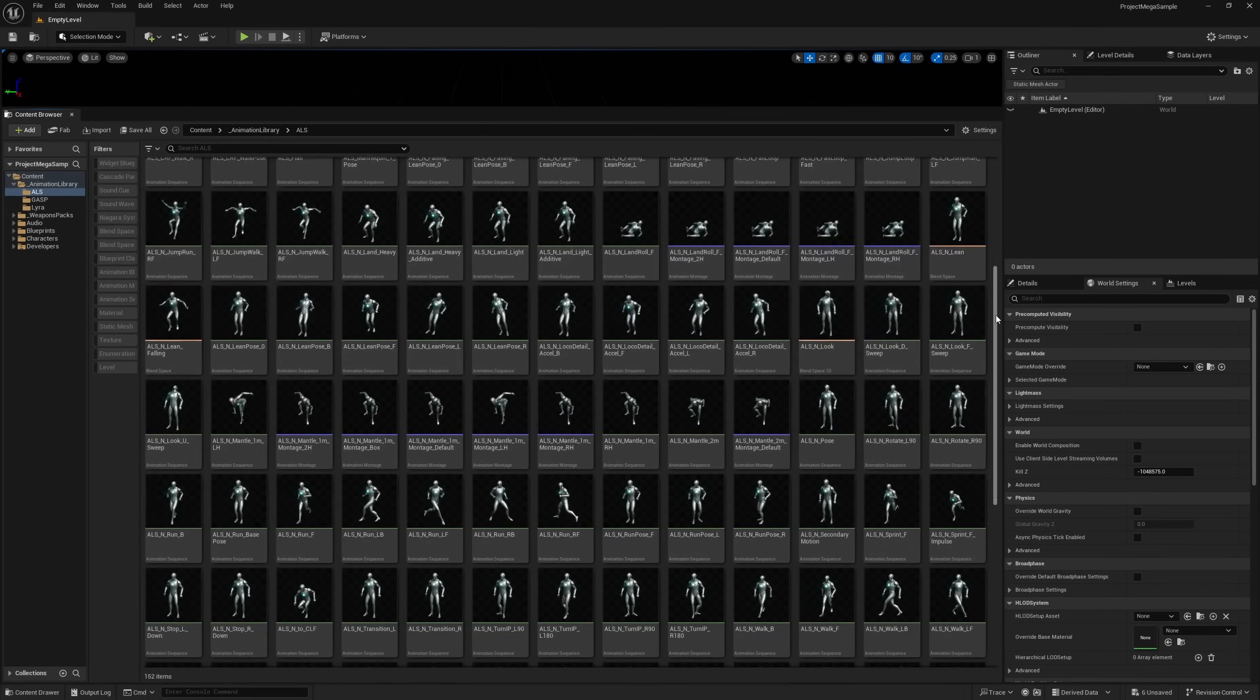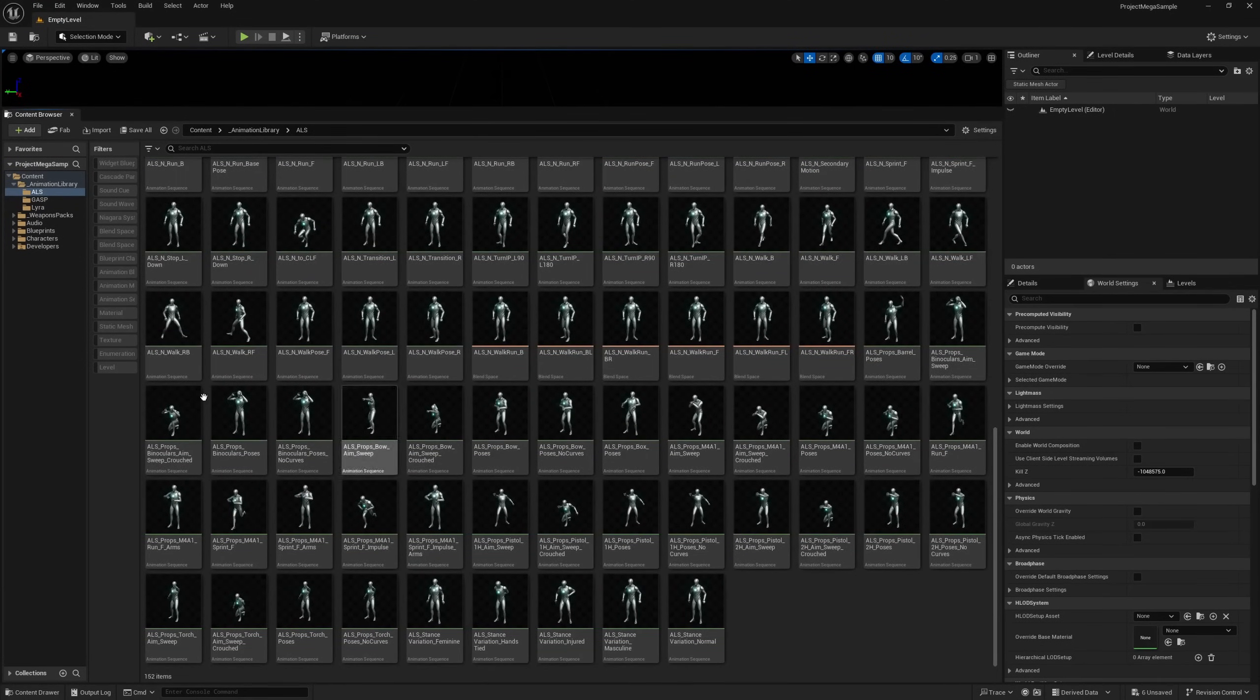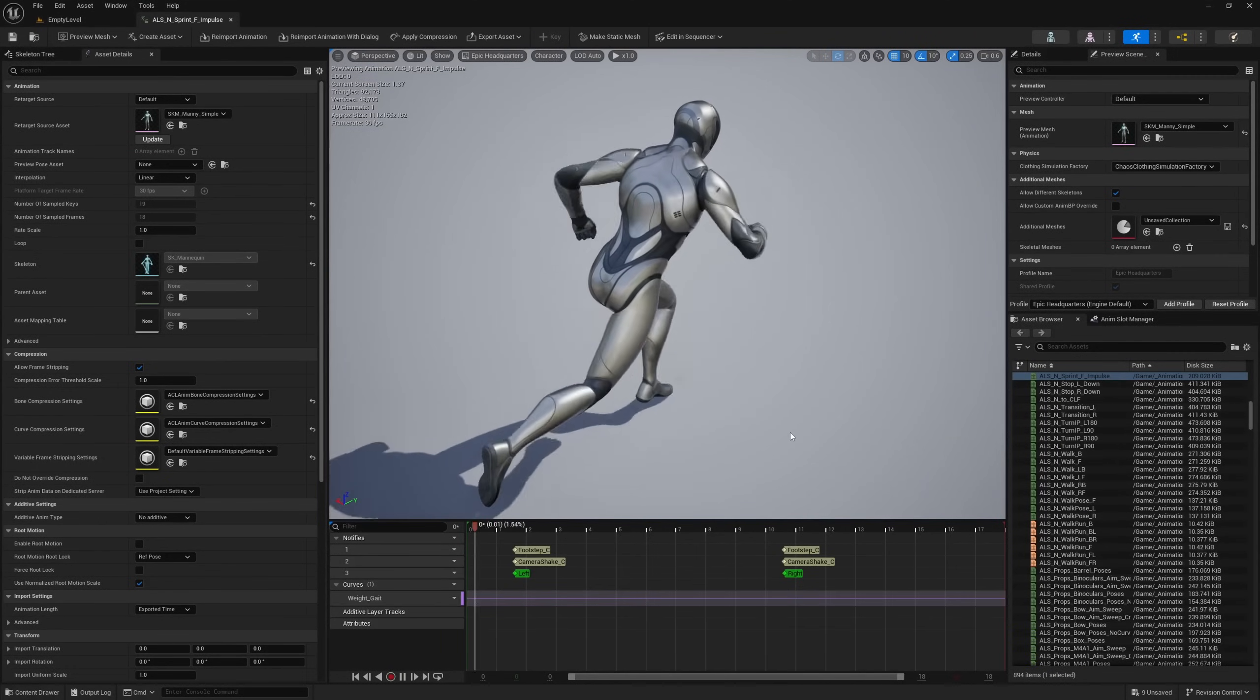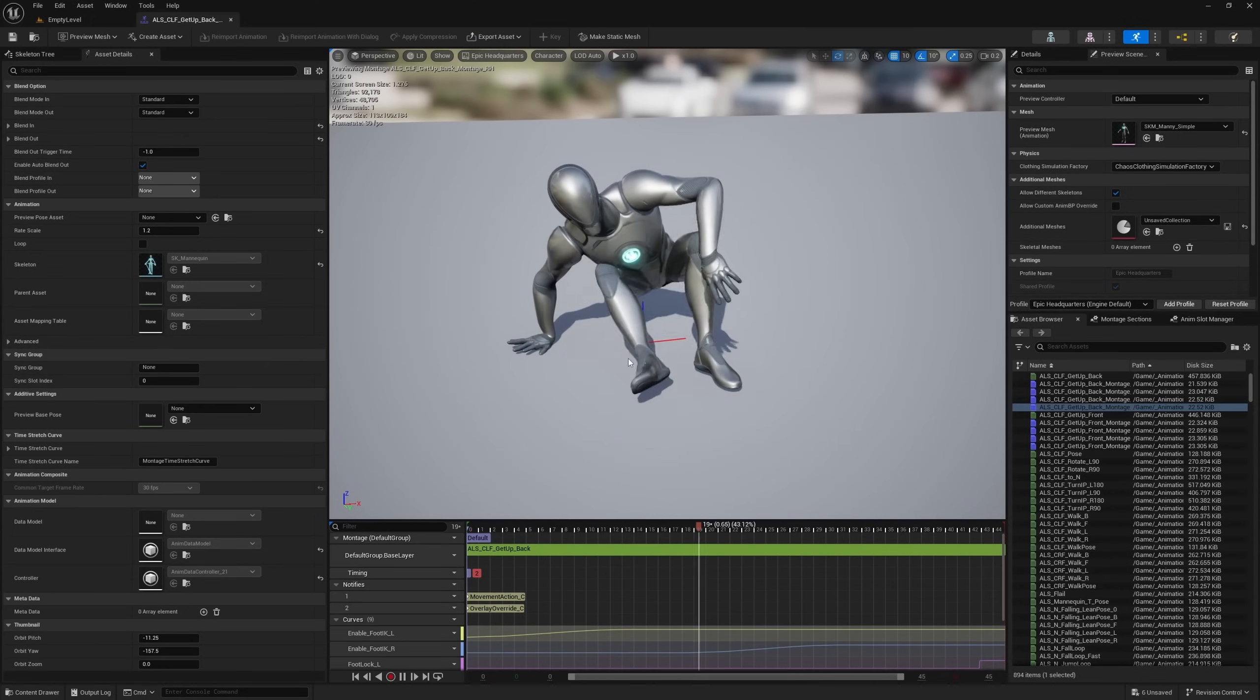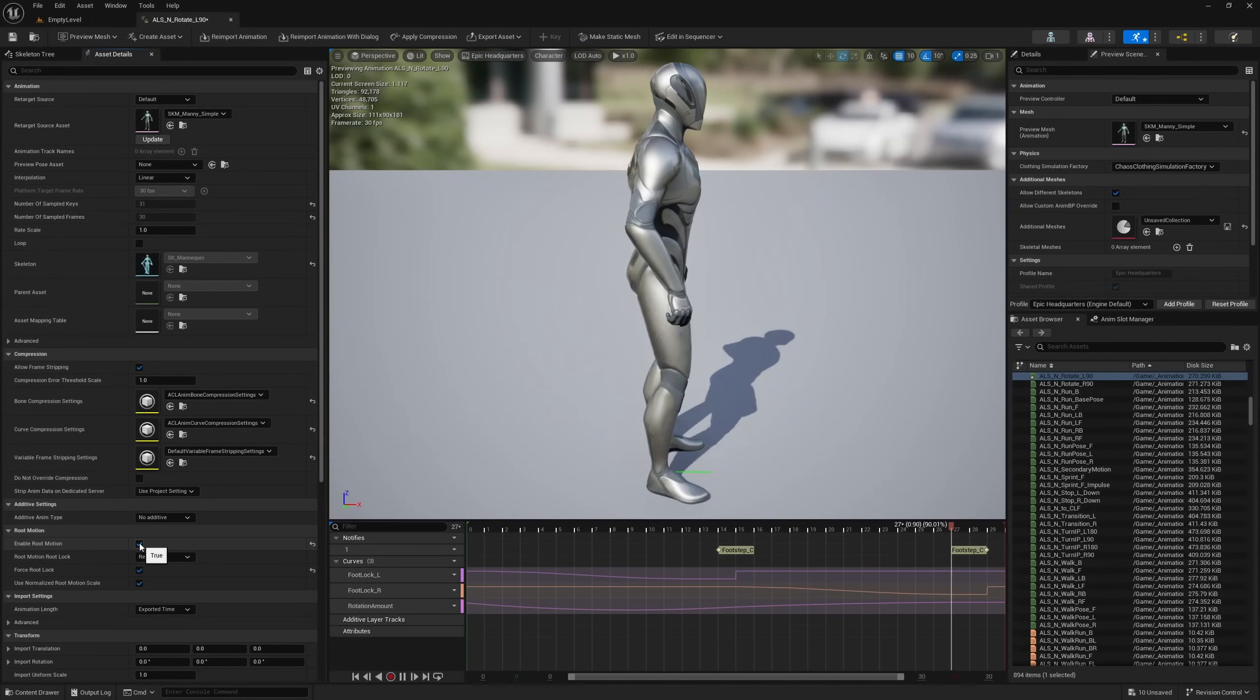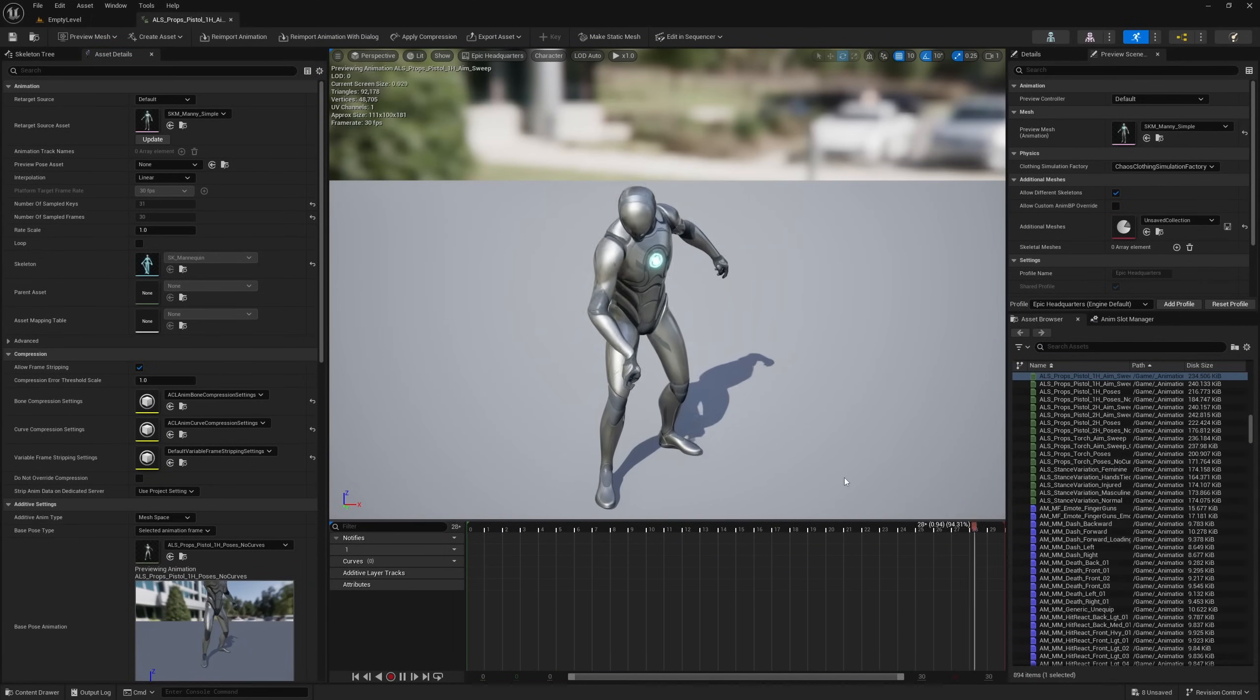In the ALS folder, we have about 150 assets, including some more locomotion stuff, including getting up and rolling, and we have some weapons animations and some blend spaces in here as well.